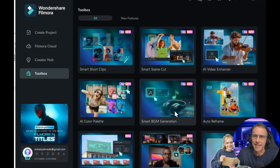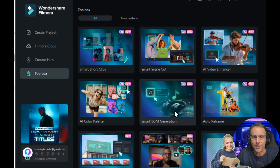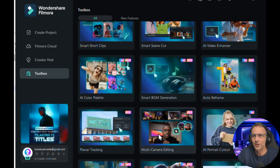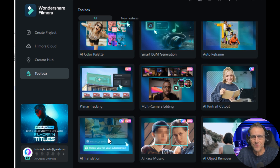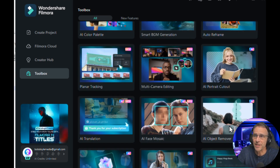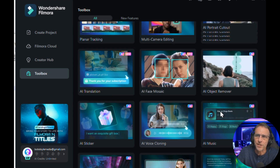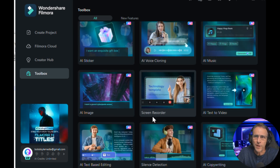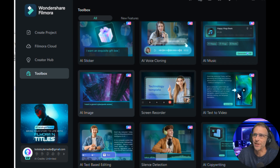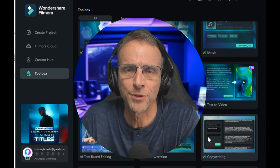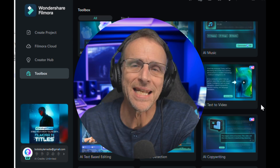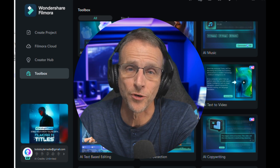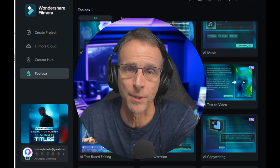One I'm really excited about generates background music based on the content of the video. Auto reframe, planar tracking, AI translation, object removal, voice cloning, music generation, screen recorder, AI image generation — just a ton of pro-level tools and they're all accessible here in one interface. And for me, you just cannot beat that kind of convenience. That's why this program is running almost all the time on my computer.